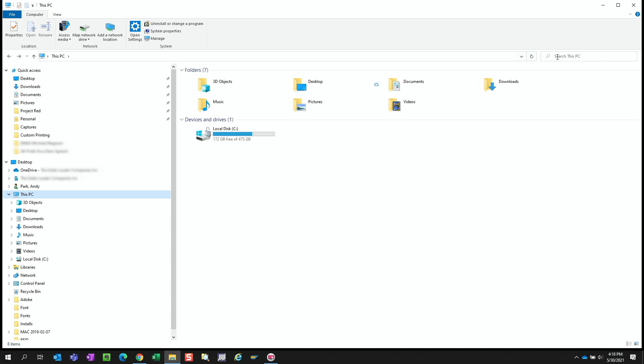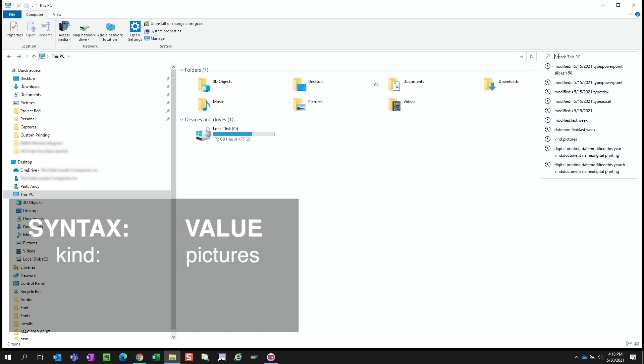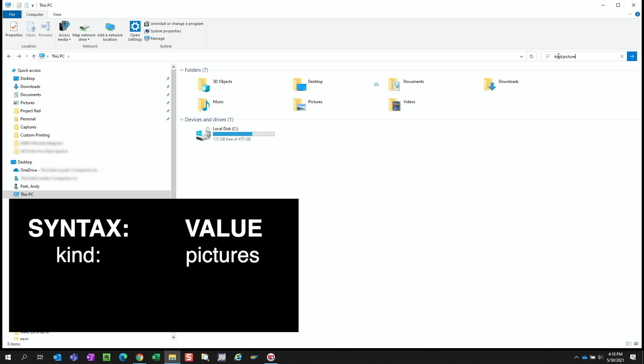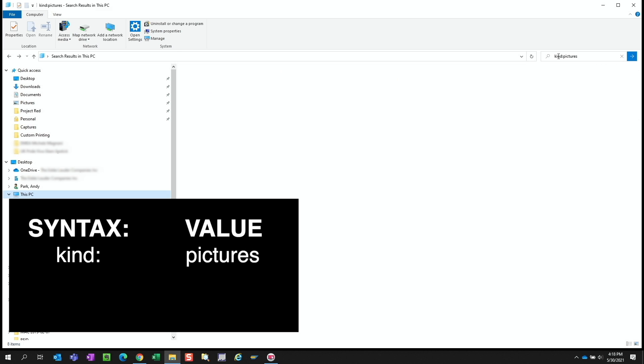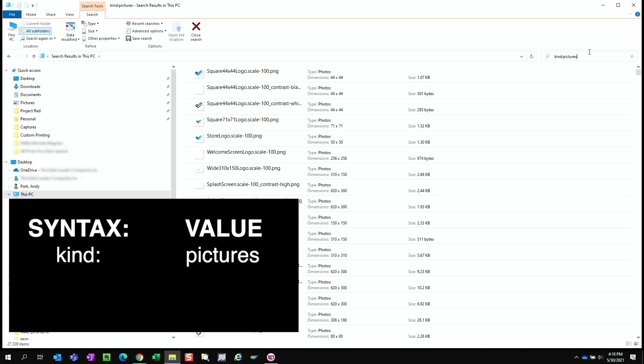Let's use one more example. I'm looking for a headshot that I took of my colleague. I don't remember the image format that I used, whether it was a JPEG or raw. So let's just search for kind colon pictures. It found a lot of images, but many seem to be system assets.